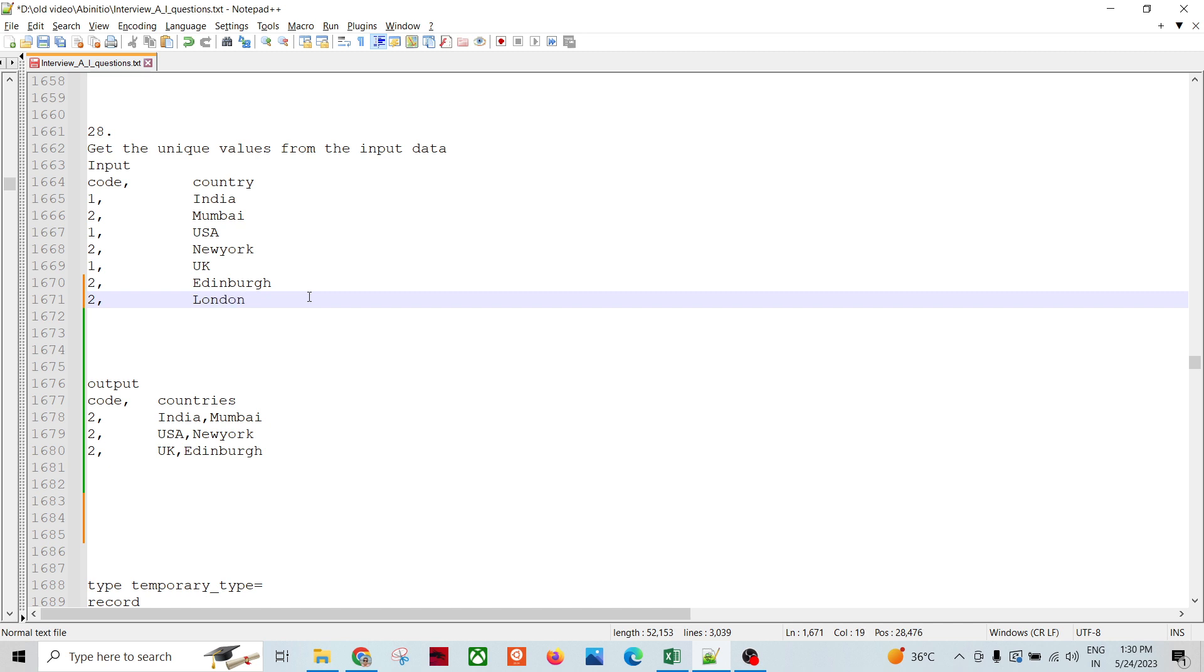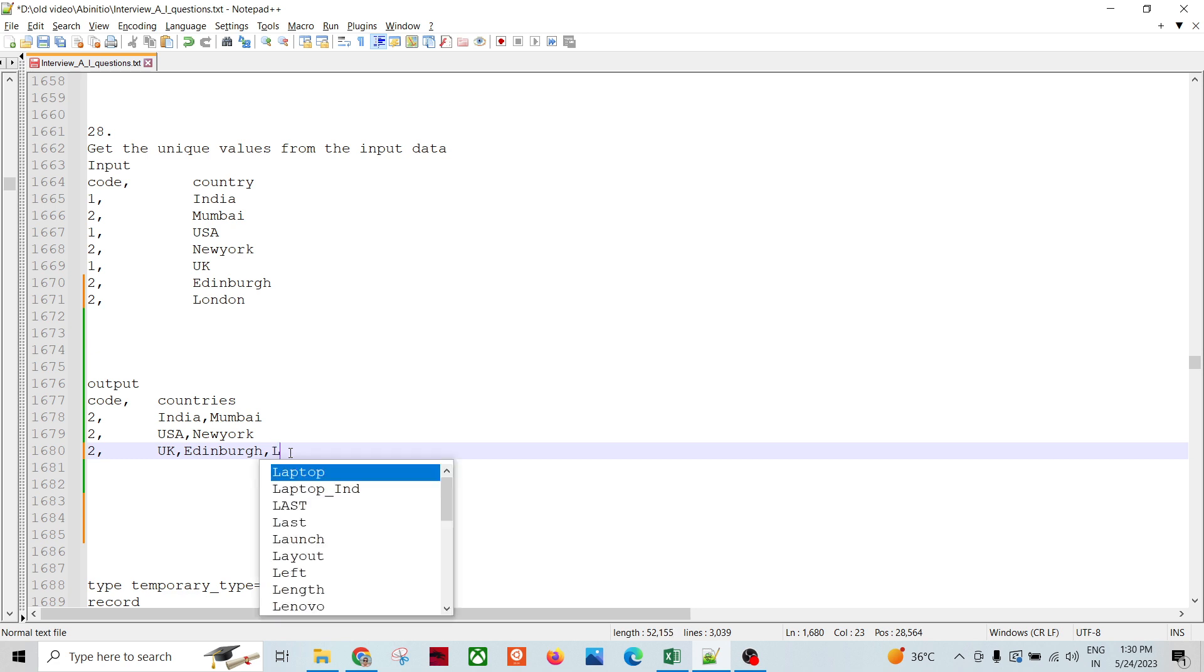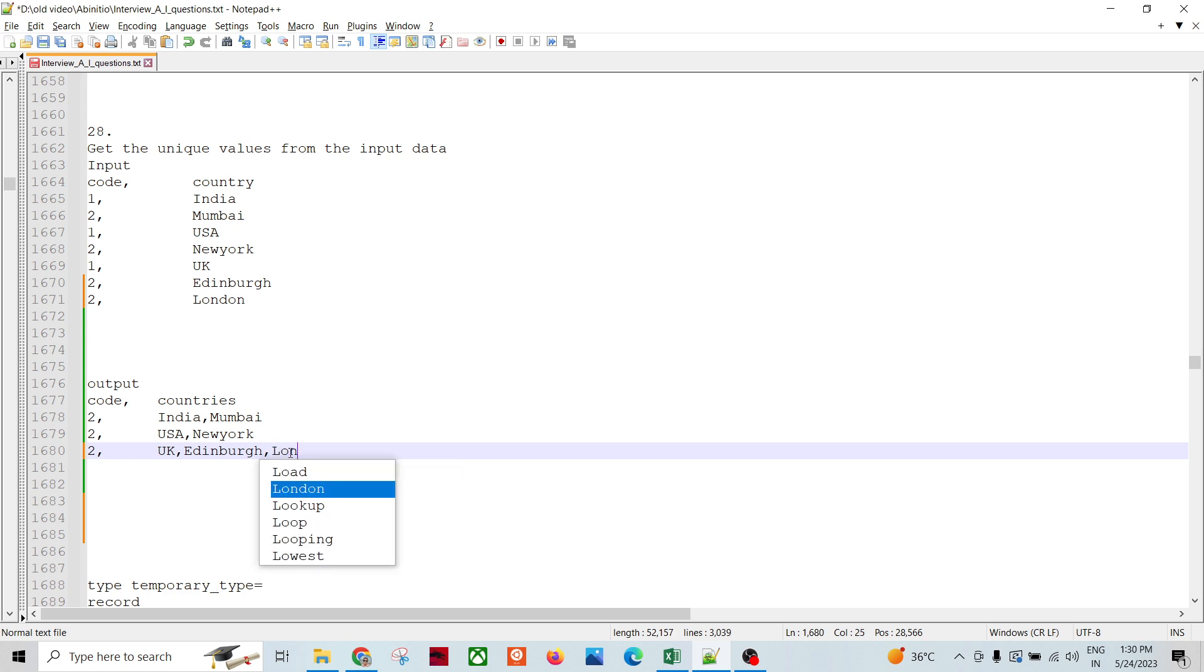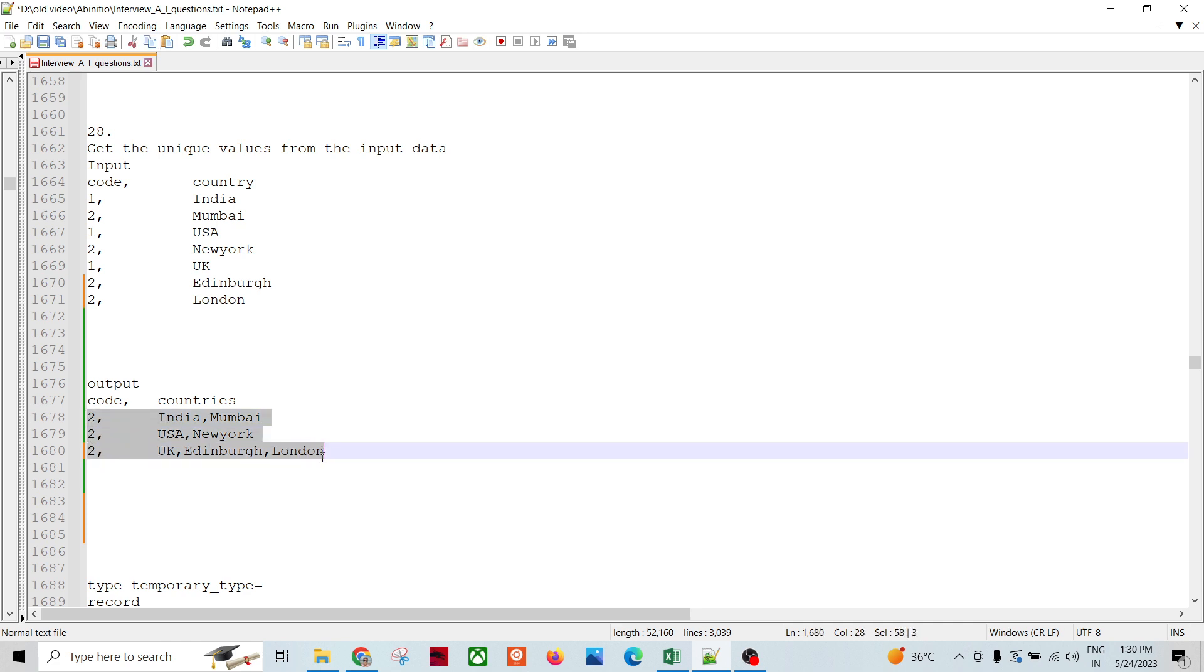The output should be like, you know, only the code is 2 and then the first is country and then the city followed by city. This is the expectation of the output.